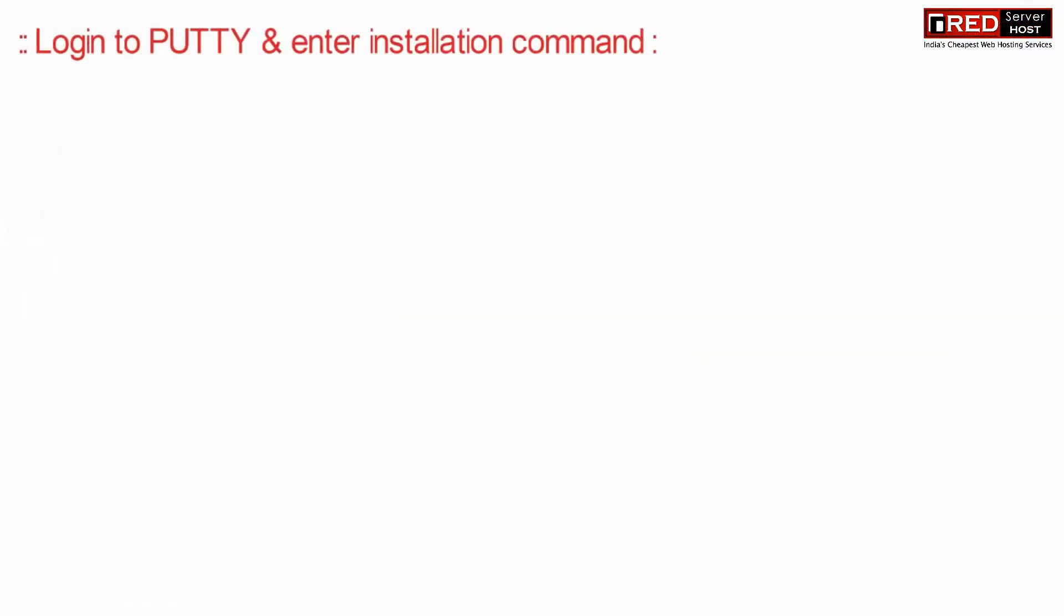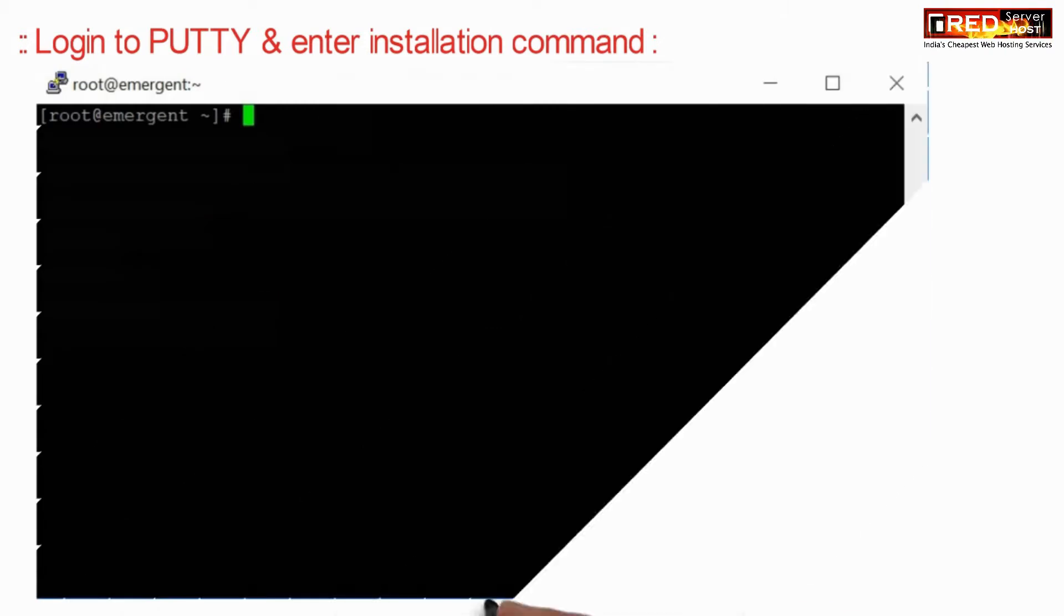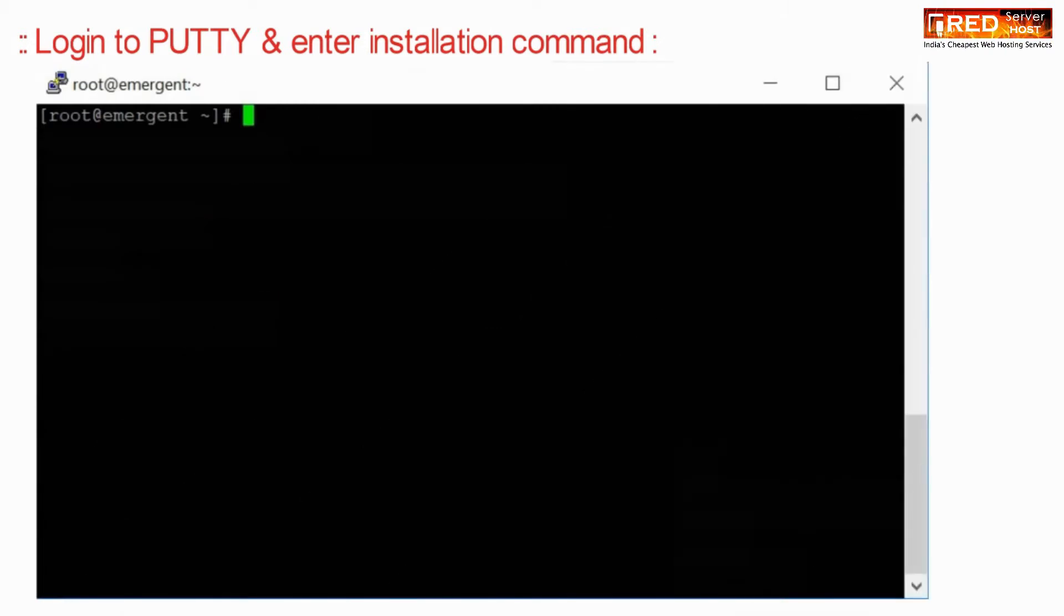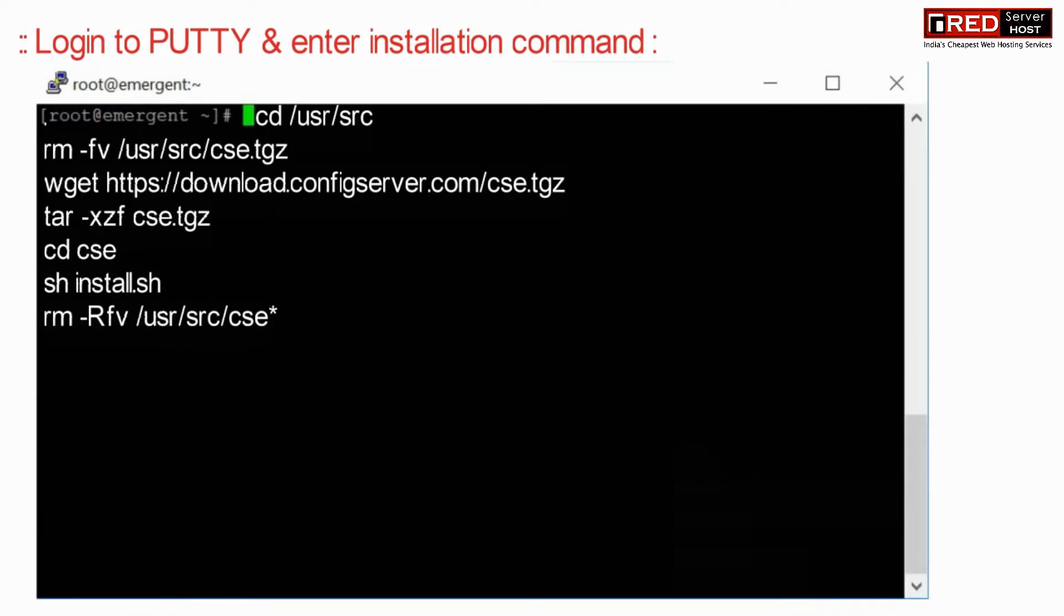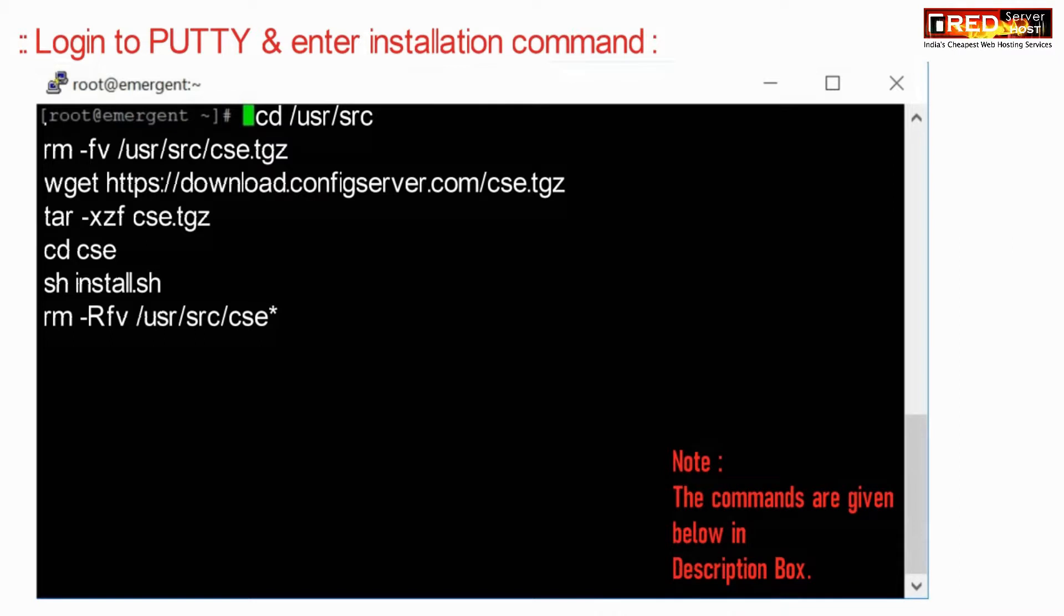For that, login to Putty and then run the given installation command. This command is also given in the description box.